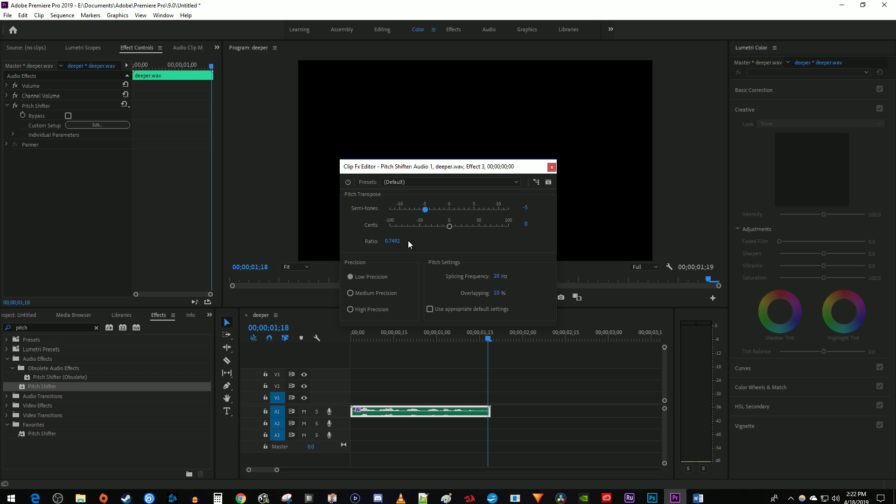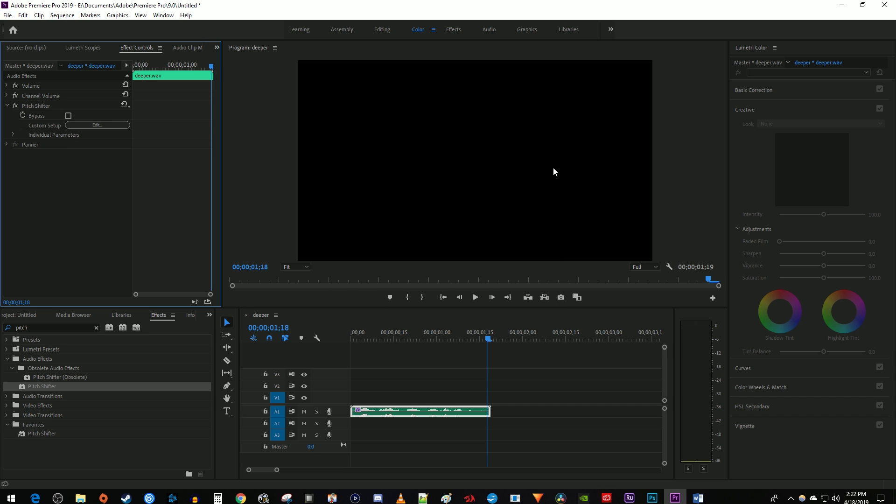You also want to make sure High Precision is selected and Use Appropriate Default Settings is checked. Then just close out of the window and play back your audio. This voice clip will be deeper.